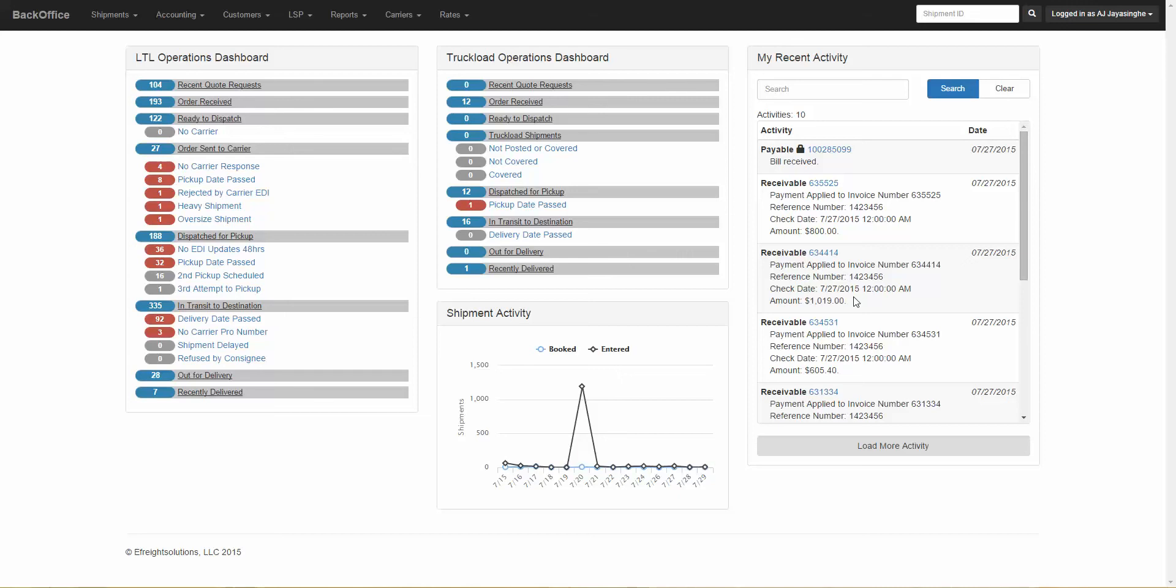Hello. This training video will show you the different features available on the BackOffice homepage. The BackOffice homepage is the first page that you are brought to once you log into the system.